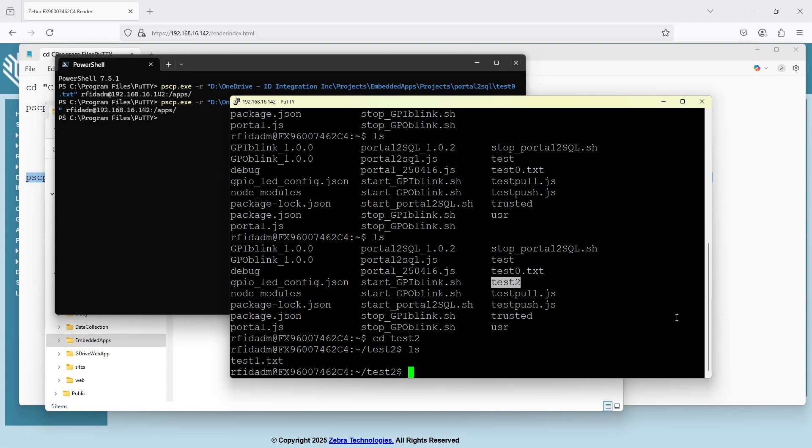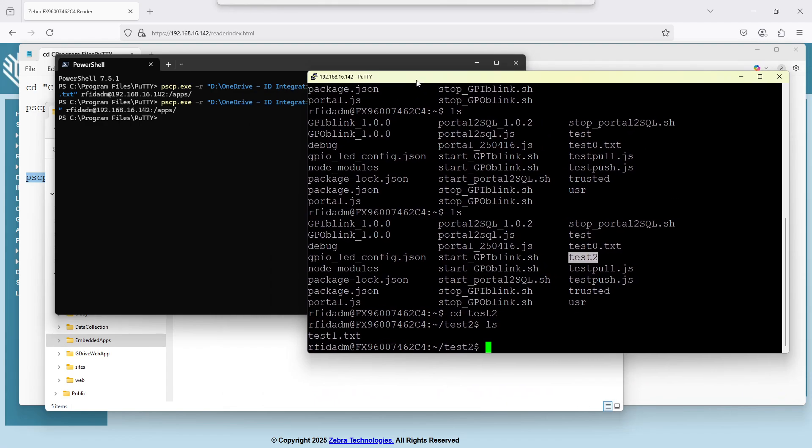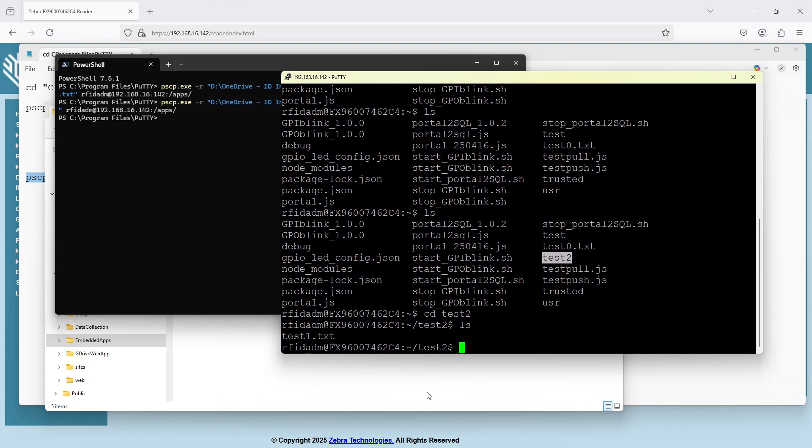Okay. So that's the process of using putty to push folders or files from Windows to Linux. And then using also putty to remote connect into that PC and double check and make sure everything came up right.